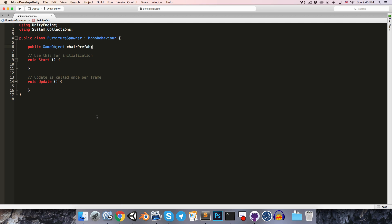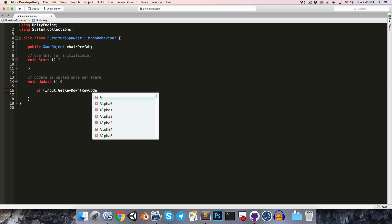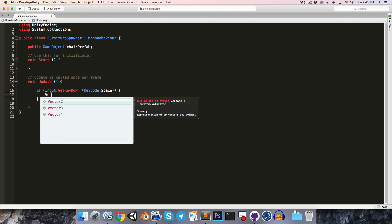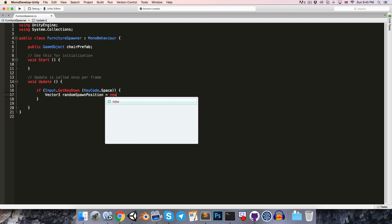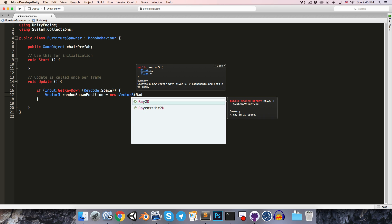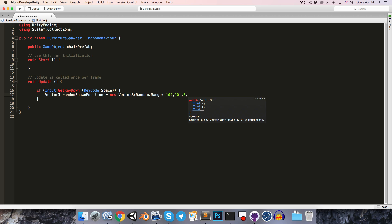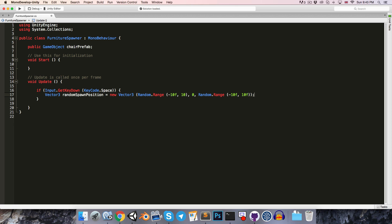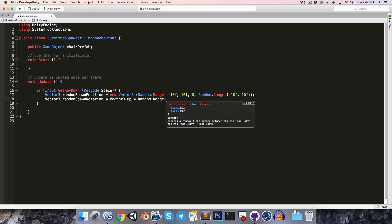So let's say we want to spawn a chair in at a random position whenever the player presses the spacebar. So inside of the update method, let's just say if Input.GetKeyDown KeyCode.Space, then we can choose a random position. So Vector3 randomSpawnPosition is equal to a new Vector3. On the x-axis we can use Random.Range between, say, negative 10 and positive 10. And then for the z-axis, just the same story. And then maybe we can have a random rotation around the y-axis as well. So let's just say Vector3 randomSpawnRotation is equal to Vector3.up multiplied by Random.Range somewhere between 0 and 360.